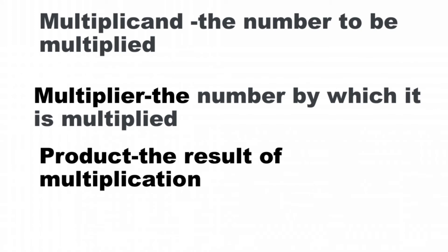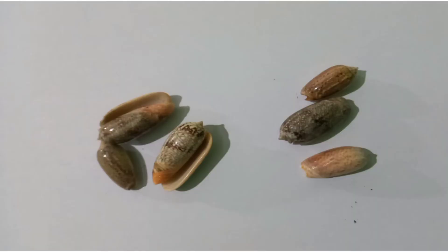To give more clarification, I have here 2 groups of seashells. Each group has 3 seashells.